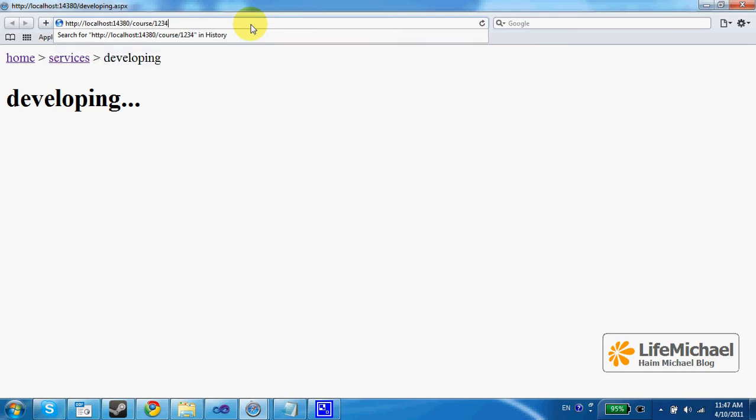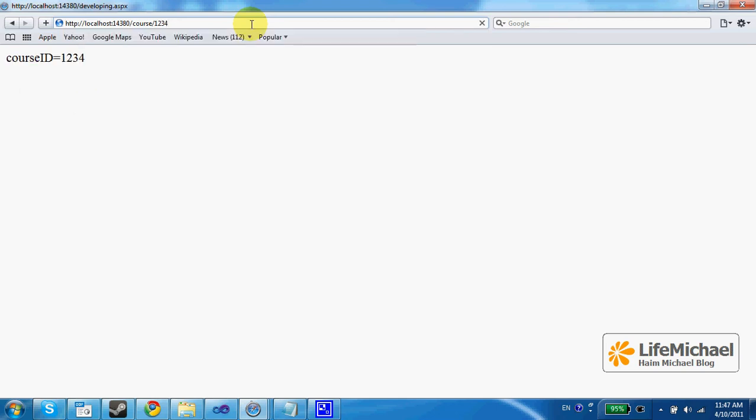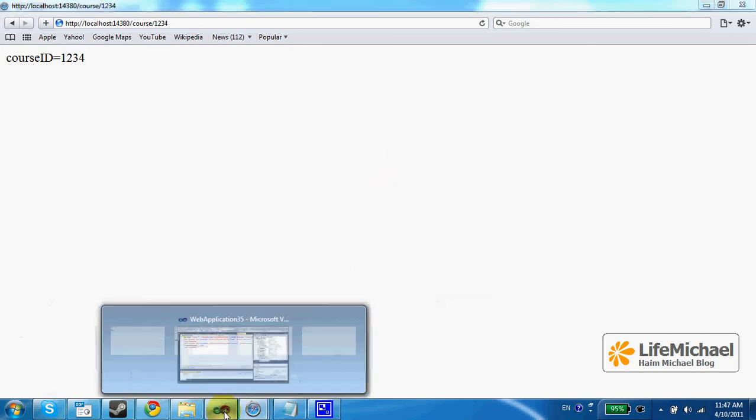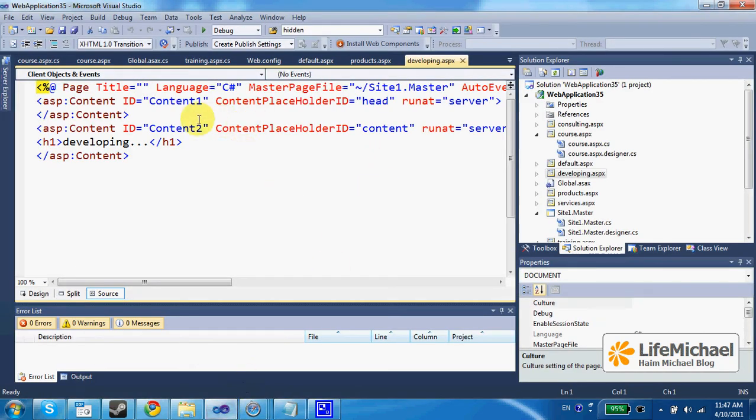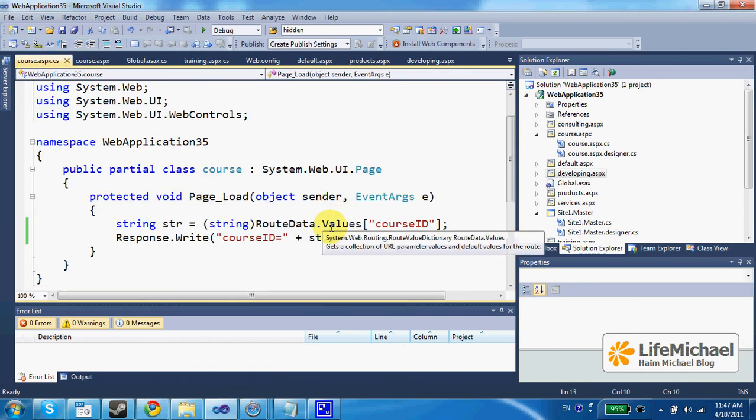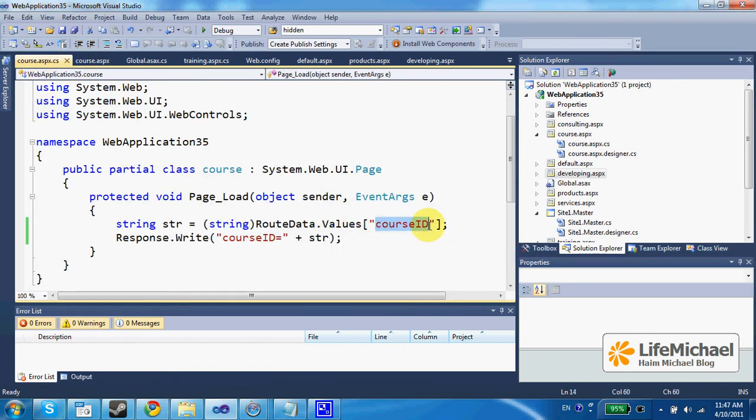When the request is sent to the server, the request is transferred to course.aspx web page where the course ID parameter is extracted.